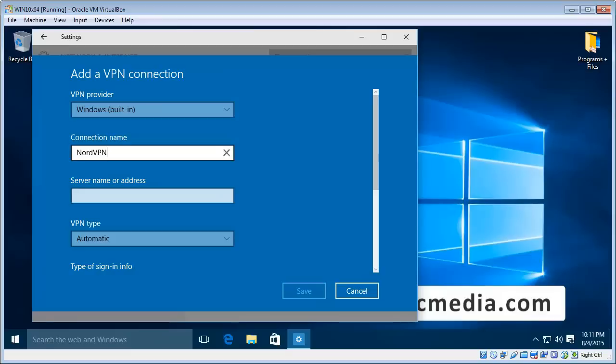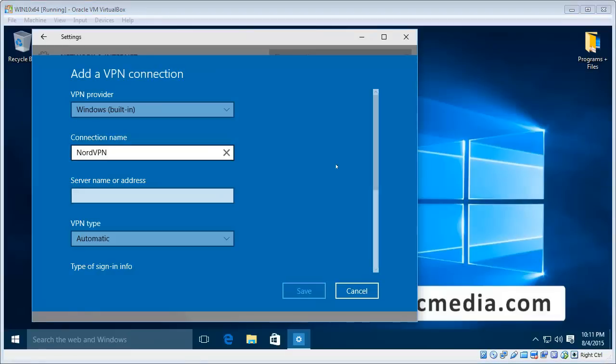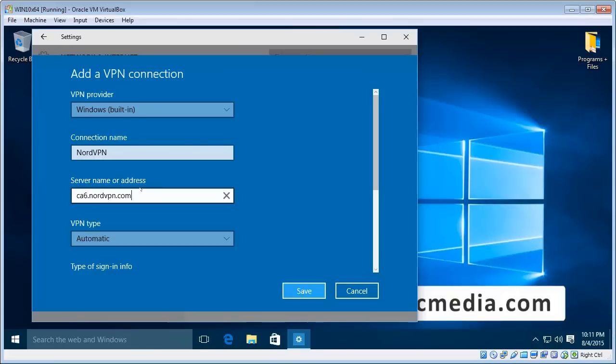Now the server name or address. I've chosen one of the servers from NordVPN. And that's it there, ca6.nordvpn.com.